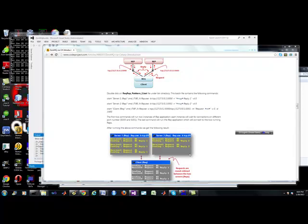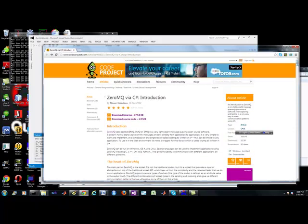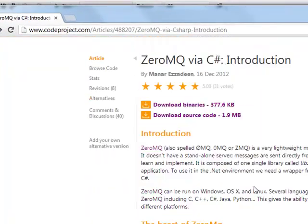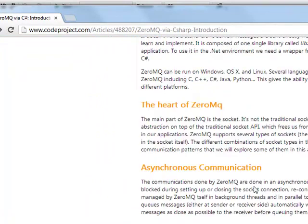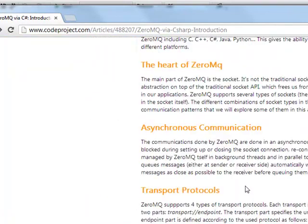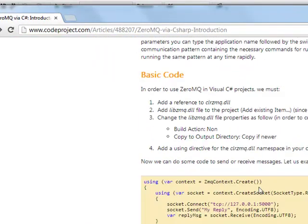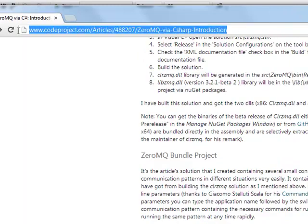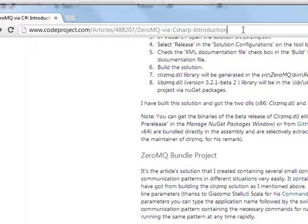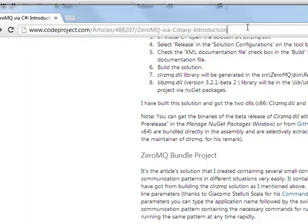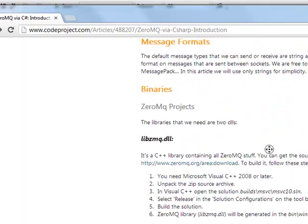Brian from Quantlabs.net here. I just wanted to give you an overview of ZeroMQ in C Sharp. It's probably the fastest message queuing API out there. It's very easy to use. Code's nice and tight. And this is the best resource I've come across so far using C Sharp with ZeroMQ.